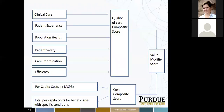This grid kind of shows you — on the left — clinical care, patient experience, population health, patient safety, care coordination, and efficiency. Those are your six national quality standard domains. And at the bottom, per capita cost and total per capita cost for beneficiaries with specific conditions. Your six NQS domains go into a quality of care composite score, and your per capita cost goes into a cost composite score. CMS takes that quality of care score and the cost score with a special formula to come up with a value modifier score.